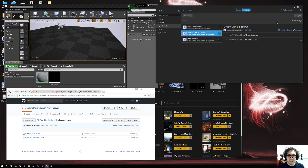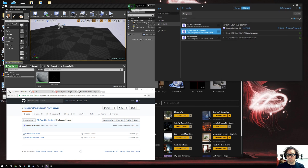Yeah, that's how you get GitHub working with Unreal. Hope that helped everybody out there.